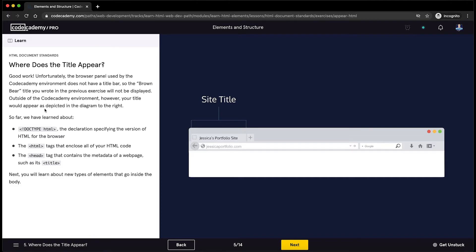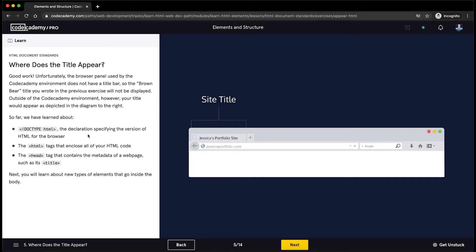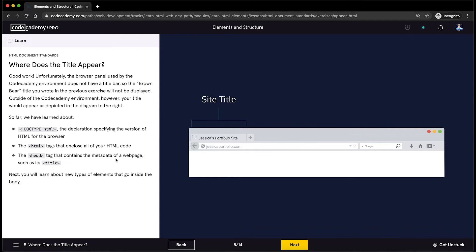So far, we have learned about doctype HTML, the declaration specifying the version of HTML for the browser, in this case the HTML5 version. The HTML tags that enclose all of your HTML code. The head tag that contains the metadata of a webpage, such as its title.